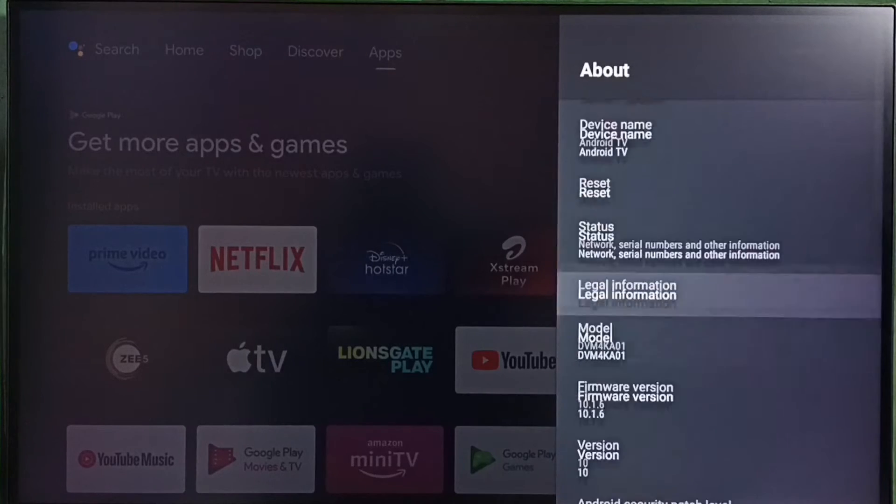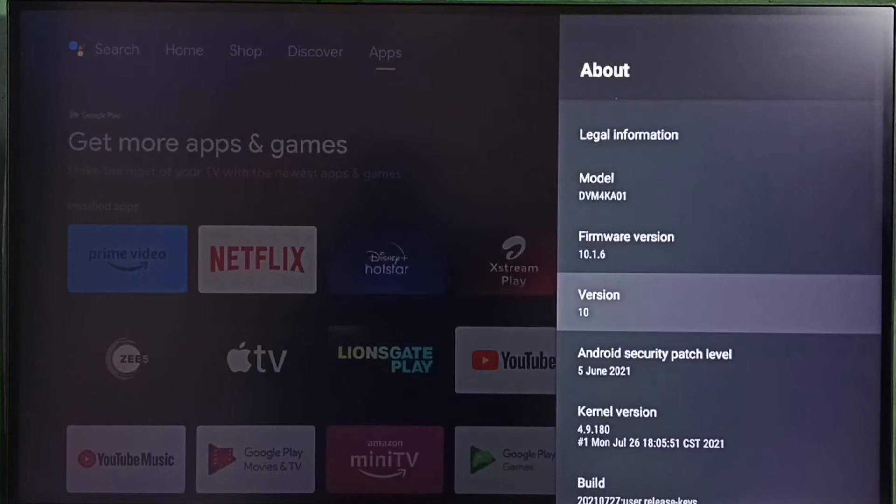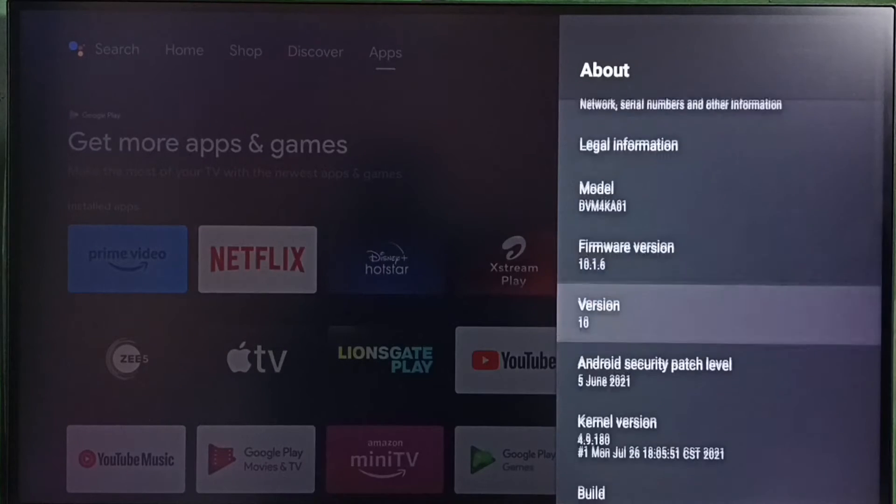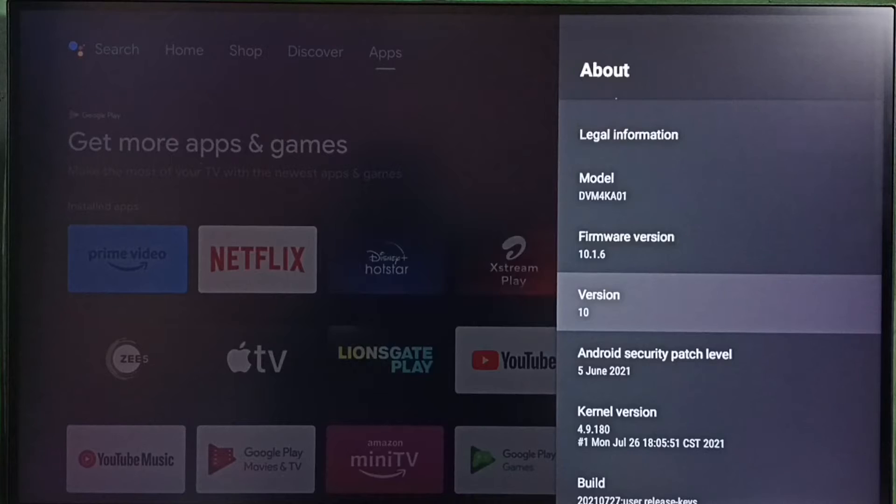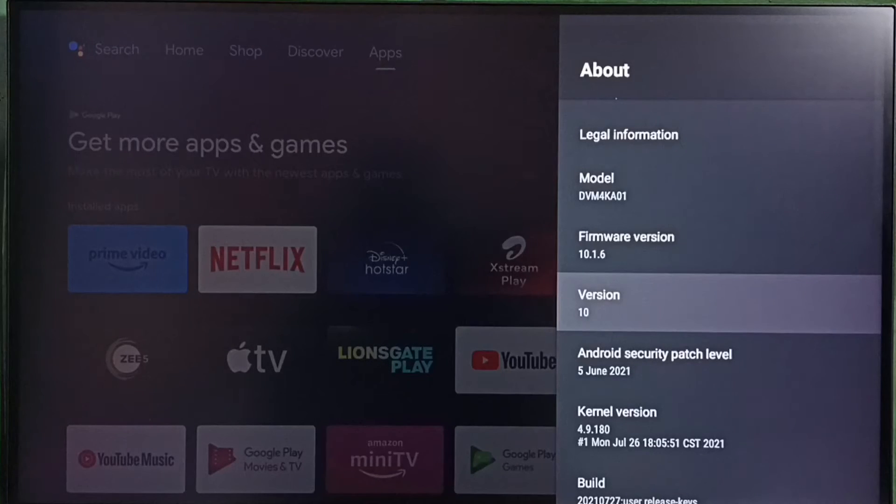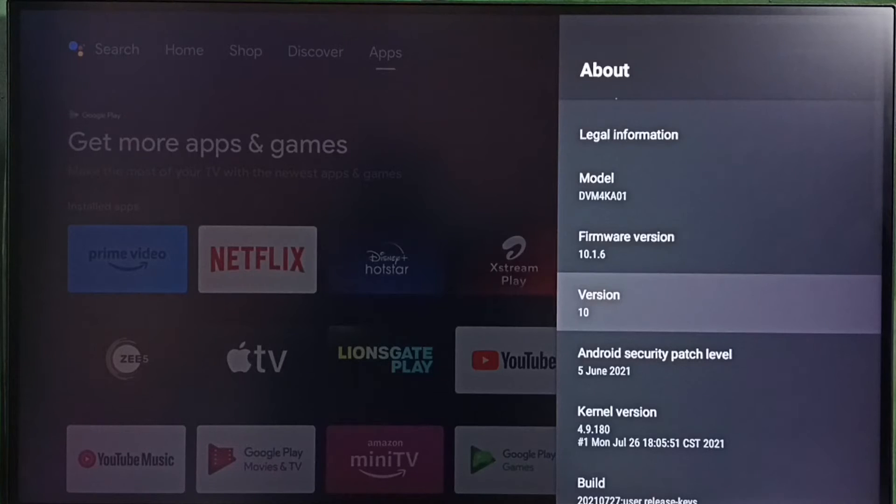Under About, you can see the version. Here the version shows 10, which means this TV is using Android TV OS version 10.